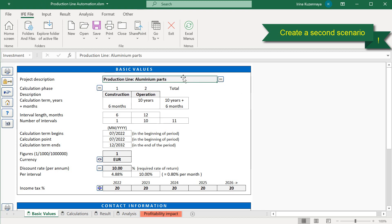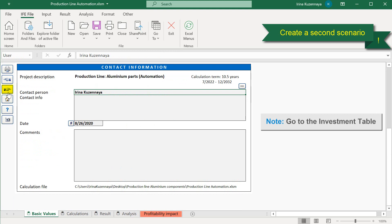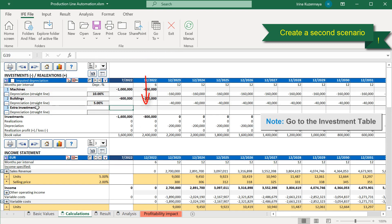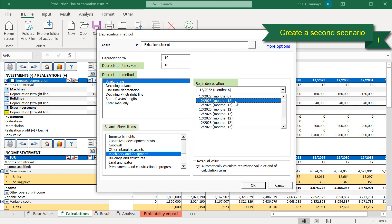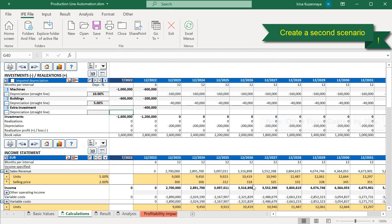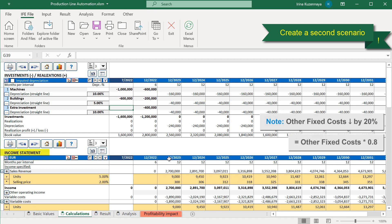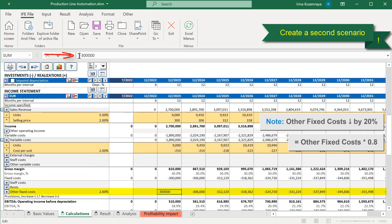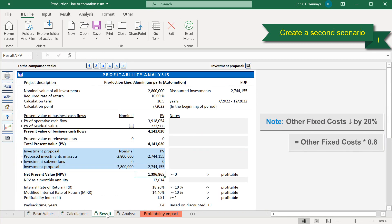First of all, let's rename our project to differentiate these two alternatives. Then, let's add our extra investment, 400,000 at the end of the construction phase, and define the depreciation. It is a straight line for 10 years, and it will begin when our actual production starts in 2023. The balance sheet category is Machinery and Equipment. This extra investment allows us to cut our fixed cost by 20%. Let's reflect this change in our income statement. Let's find other fixed costs and multiply them with 0.8, that represents a 20% reduction. All changes have been reflected in our second scenario.